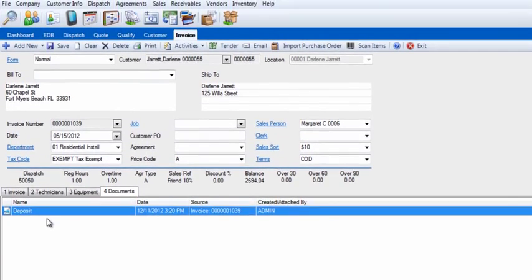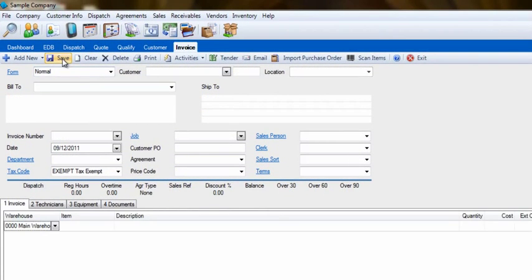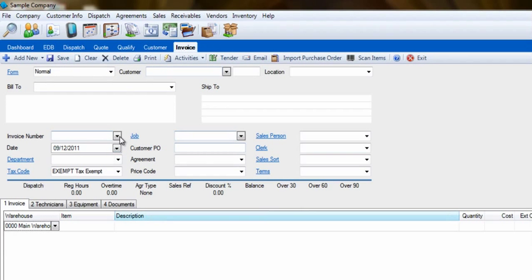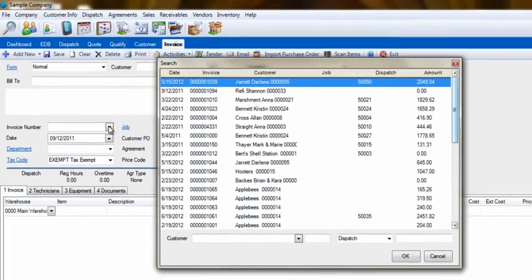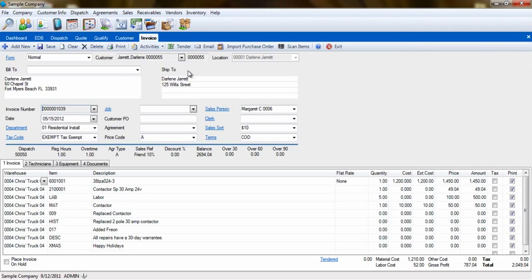After we create an invoice and save it, we may want to go back to that invoice or one that you've recently worked on. A great shortcut to these invoices is to bring up a blank invoice, then click on the dropdown next to Invoice Number. This will display a list of invoices in the order in which they were recently saved. Click to select any invoice to work on it further.